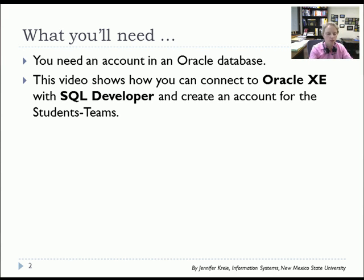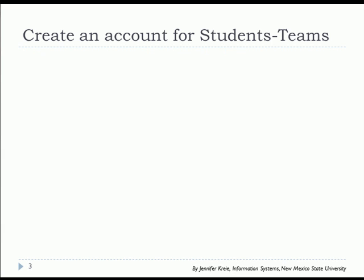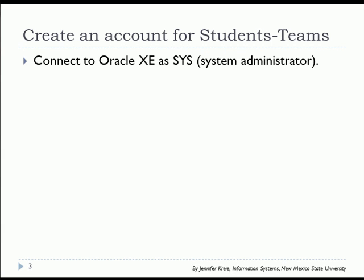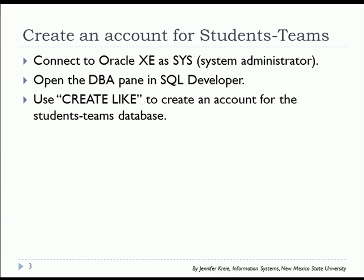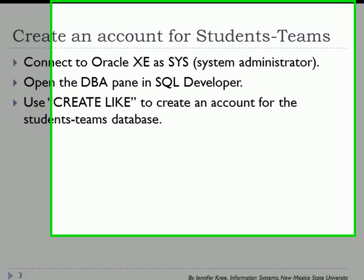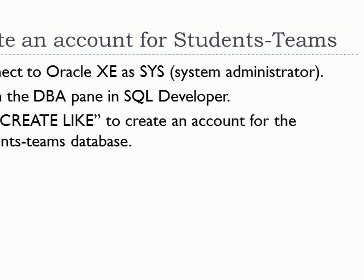So let's do that. I'm going to connect to Oracle XE using SQL Developer, and I will connect as Sys, and once I have connected as System Administrator, then I will open up the DBA pane, and I will use that and a feature called Create Like to create an account for the student teams database, because you should not create your database tables in any of the system administration accounts, such as Sys.